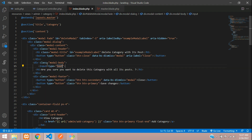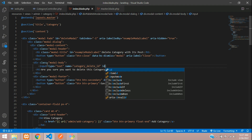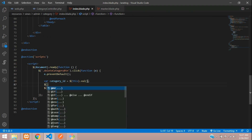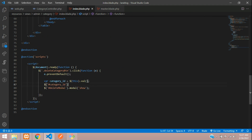Before the confirmation text we need an input field. Keep the type as text for now to see the output first. Give it a name of 'category_delete_id', and an ID — let's call it 'category_id'. Copy that ID and go below in the jQuery code.